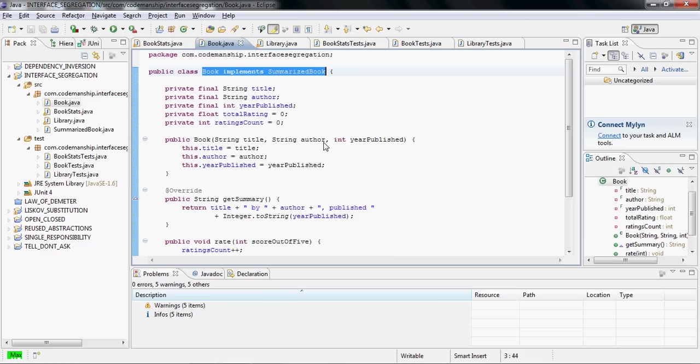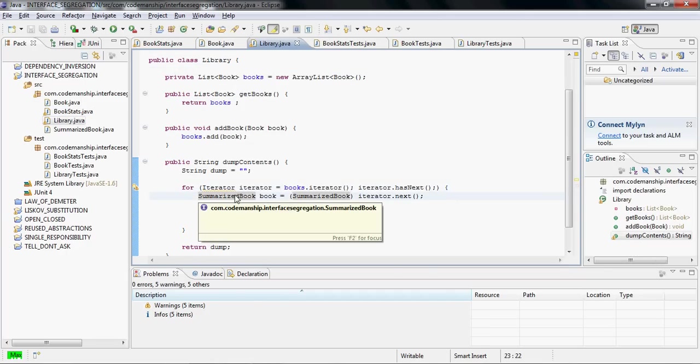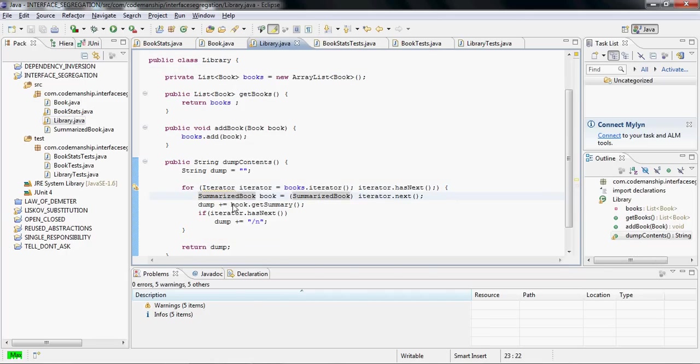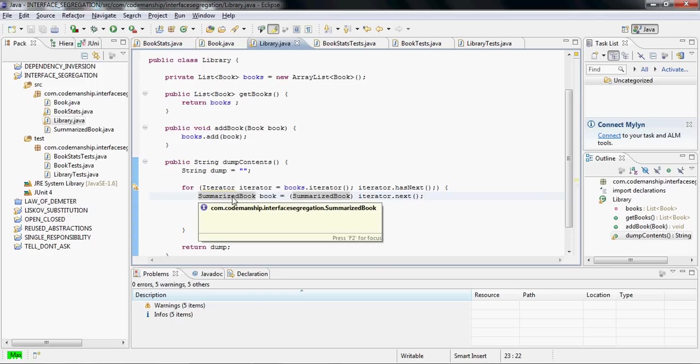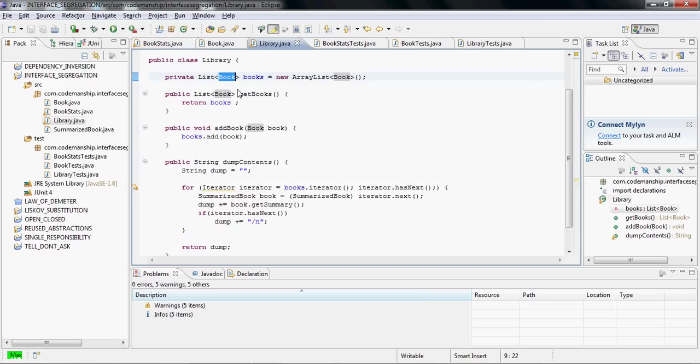Now I've got a little bit of cleanup to do here, because if we look inside the library class, the refactoring has replaced in this method book with summarizedBook, but it's left all the other references to books. So we need to get rid of those so we can make library only dependent on summarizedBook.